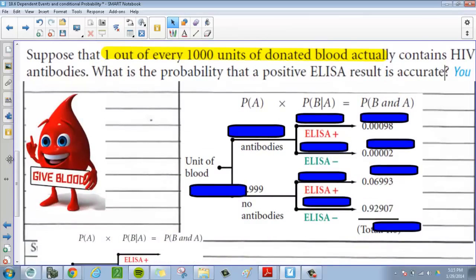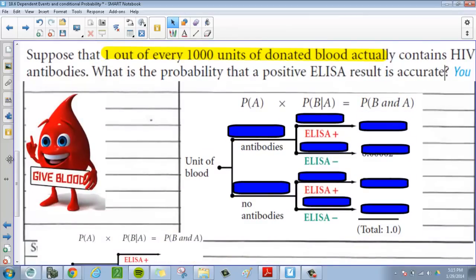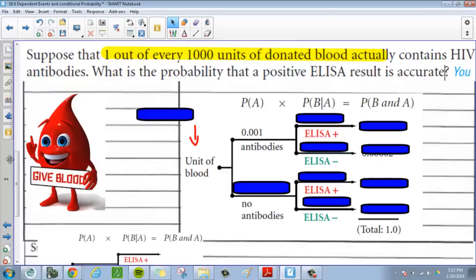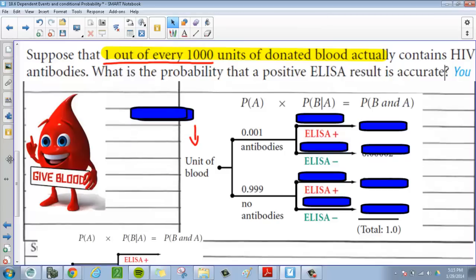To solve this, we're going to use a probability tree. We start with a unit of blood, which either has antibodies or no antibodies. The probability of having antibodies is very small — one out of every 1,000 — so that's 0.001 as a decimal. And the chance of not having antibodies is 1 minus that, which is 0.999.